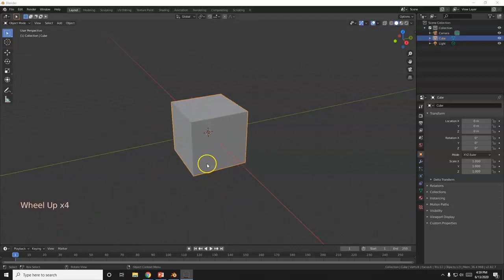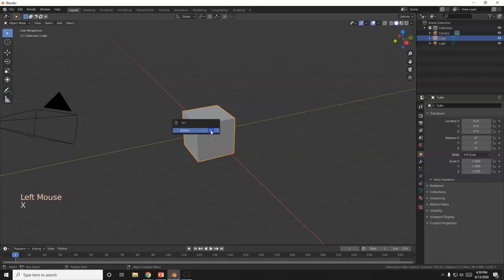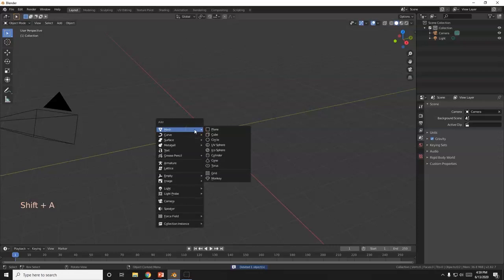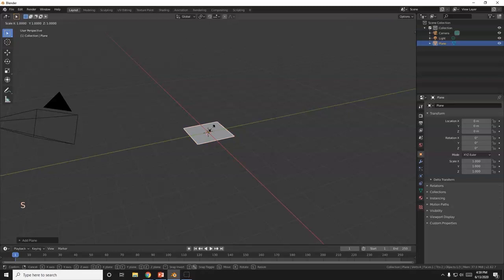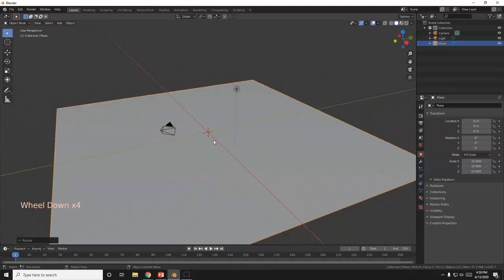Alright, so I have here a cube, and that is not the shape of a boat. So I'm going to get rid of that, X key or delete. I'm going to bring in a plane, that's going to be my water. Shift A, mesh, plane. Let me make it bigger. I'm going to hit S, 15, enter. I just made it 15 times bigger.